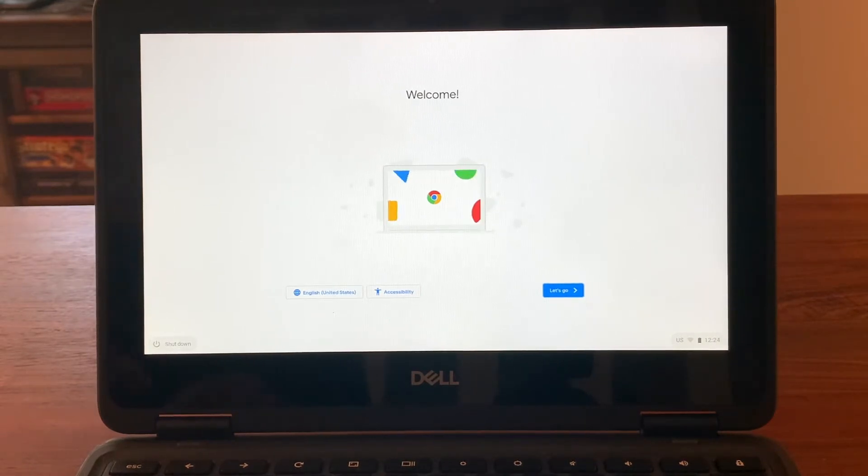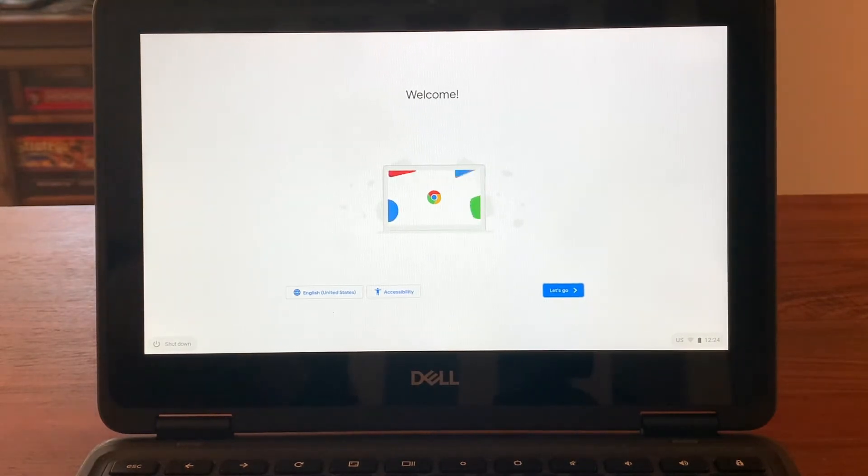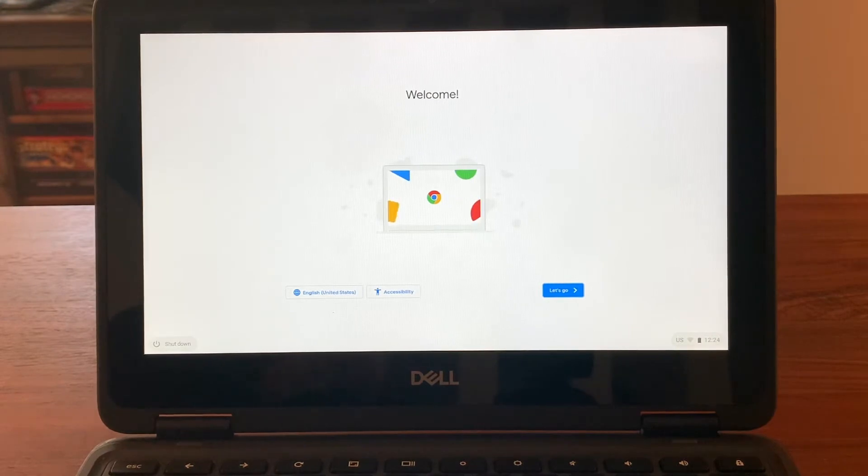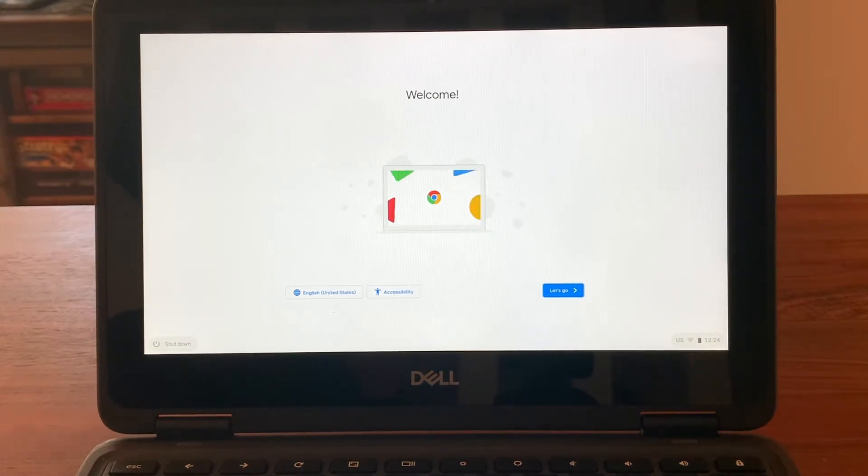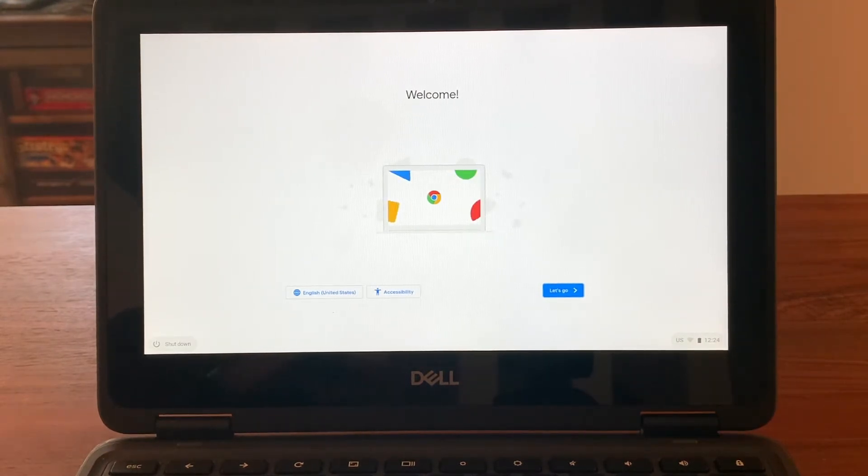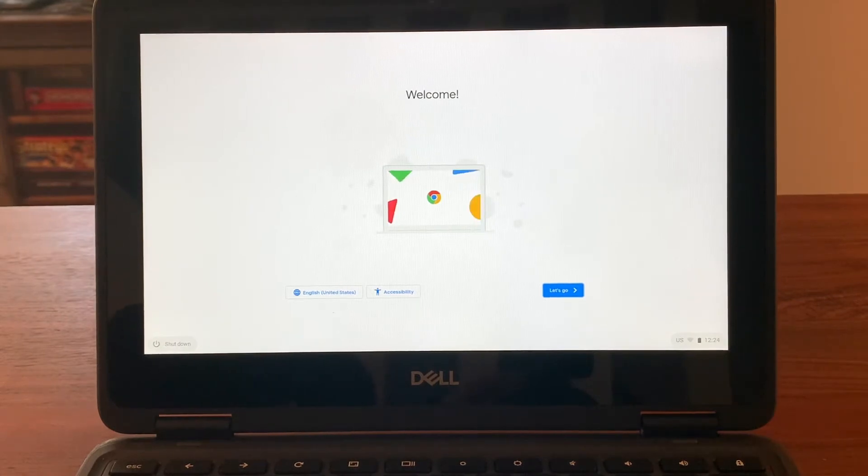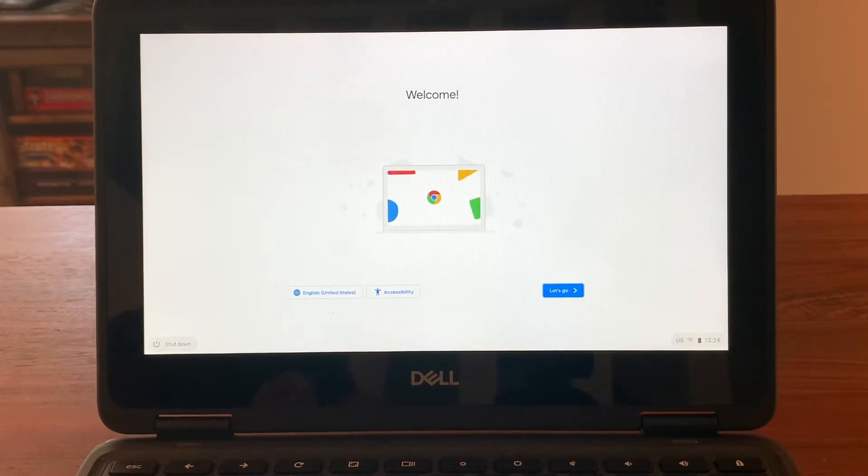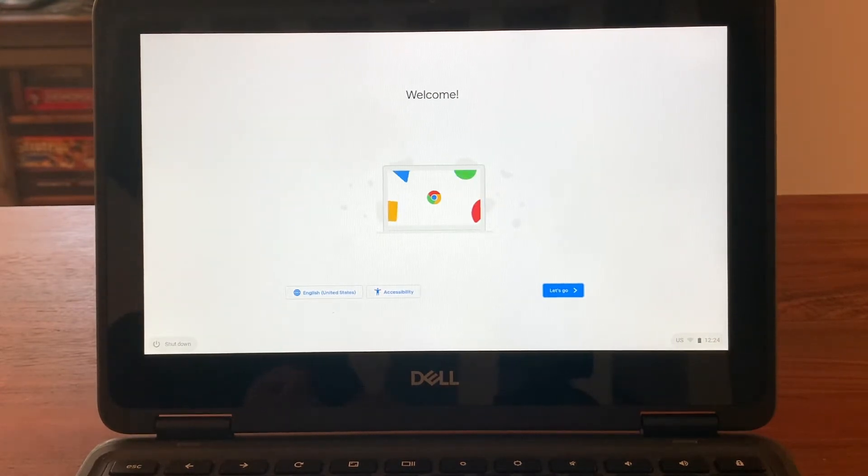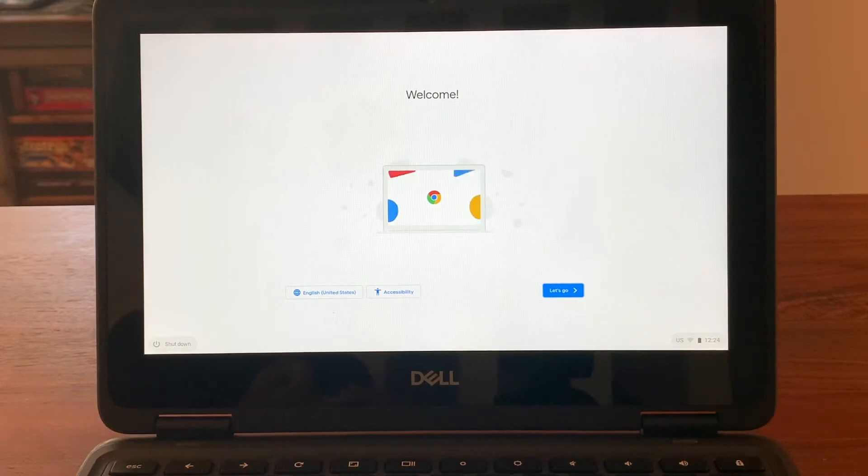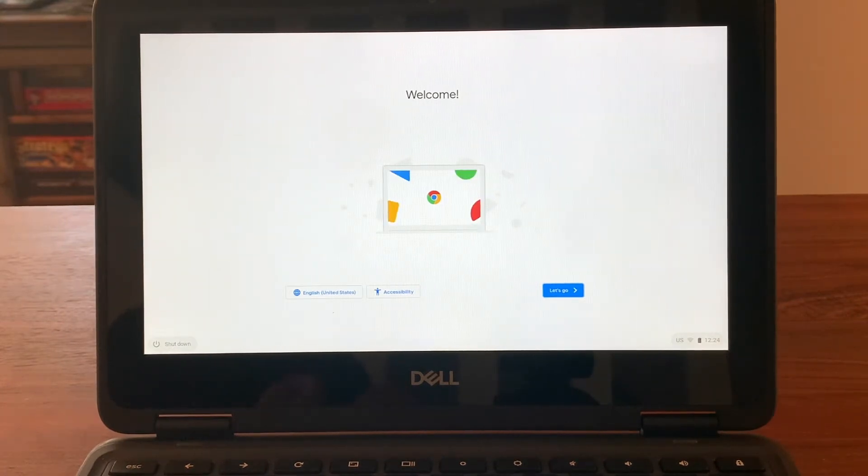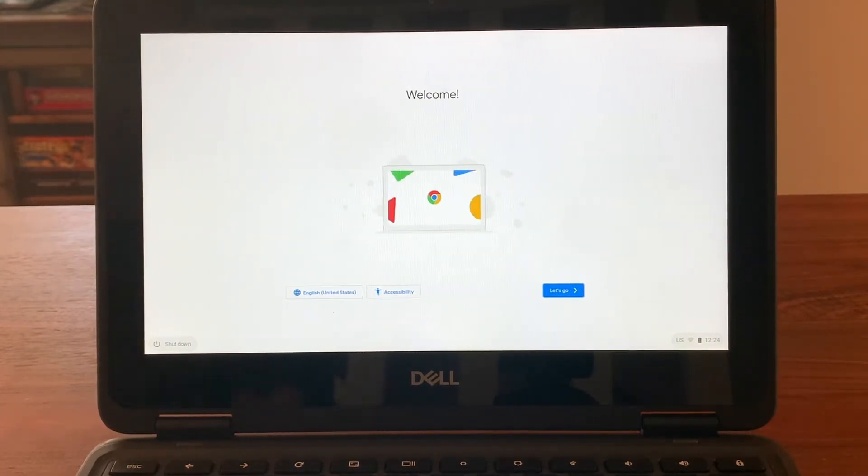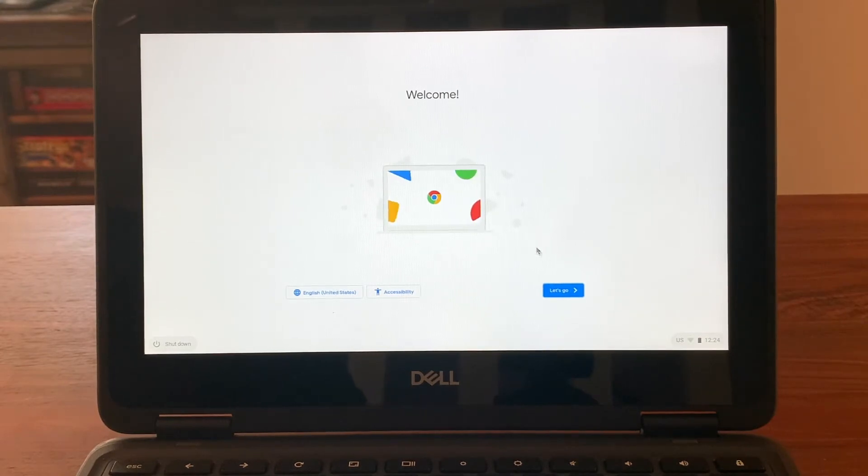A Chromebook is a device that has to use the internet to be able to work. There is no function that the Chromebook can do if it's not connected. Before you start this process, it's a good idea to know the name of your Wi-Fi network and its password if it's password protected. Let's get started. First thing we're going to do is click let's go.